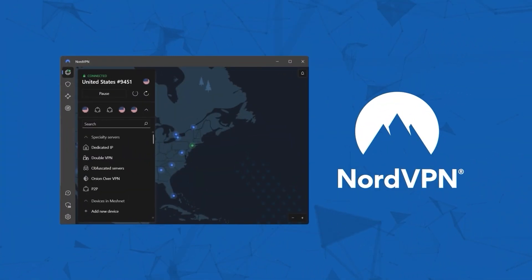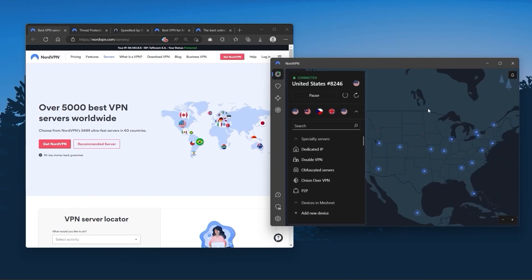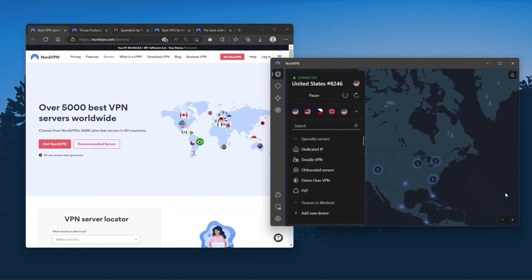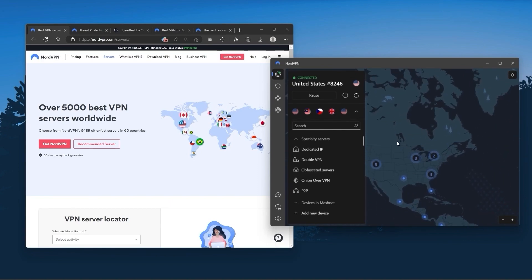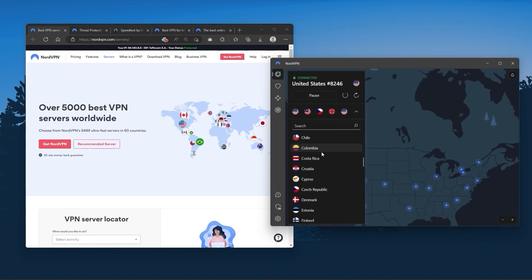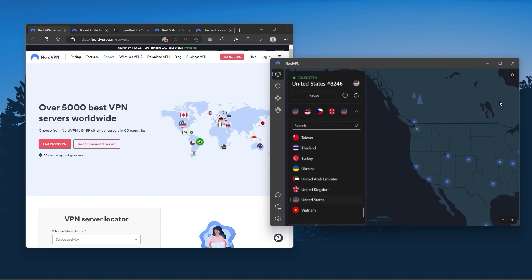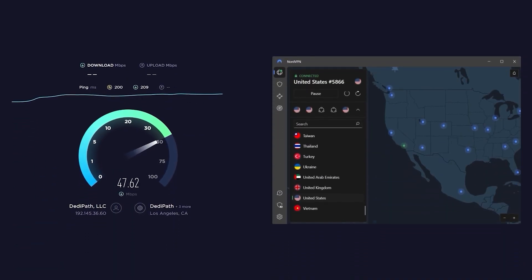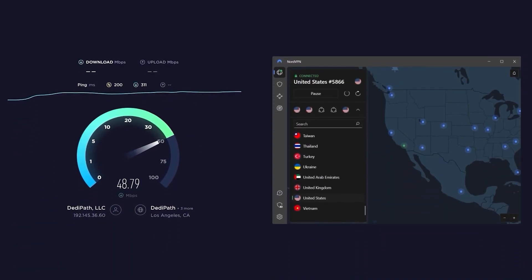Next up is NordVPN. And Nord is what I consider the best value VPN. It has over 5400 servers in 60 countries. And while more servers does not necessarily mean better service, this can help with speed and latency,